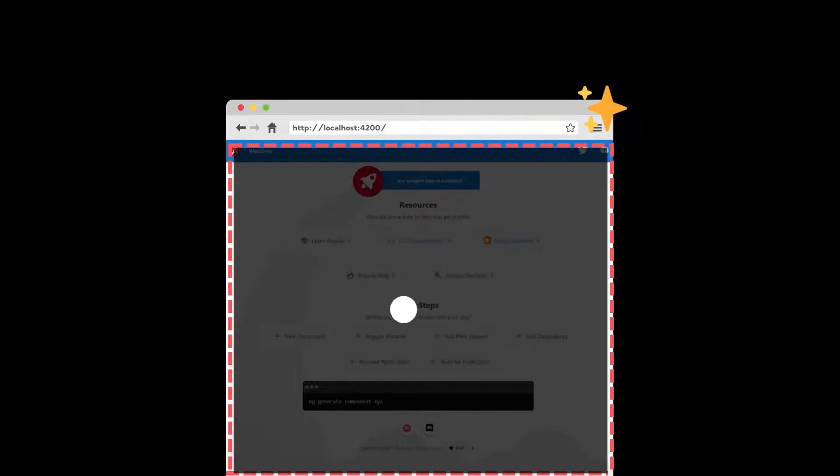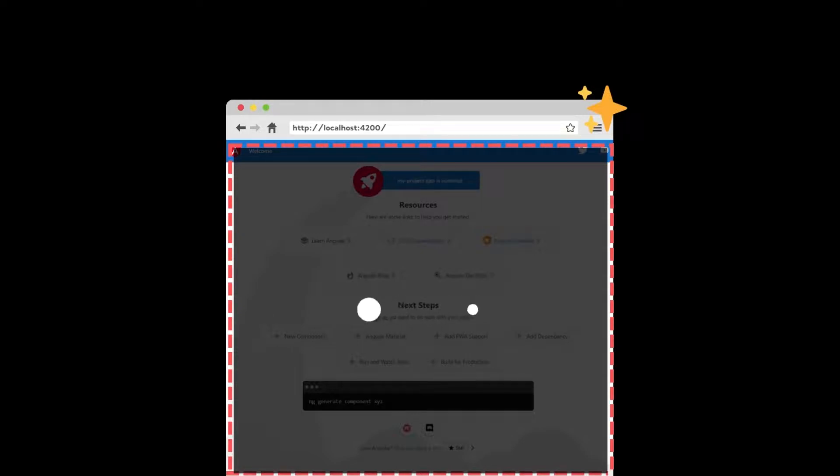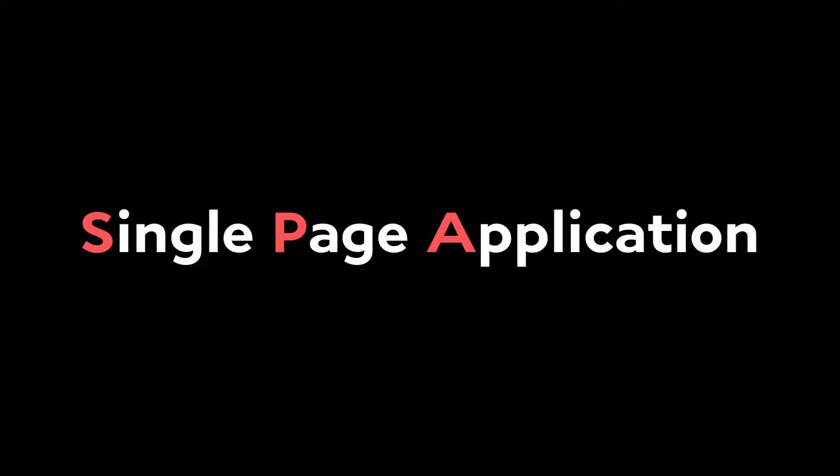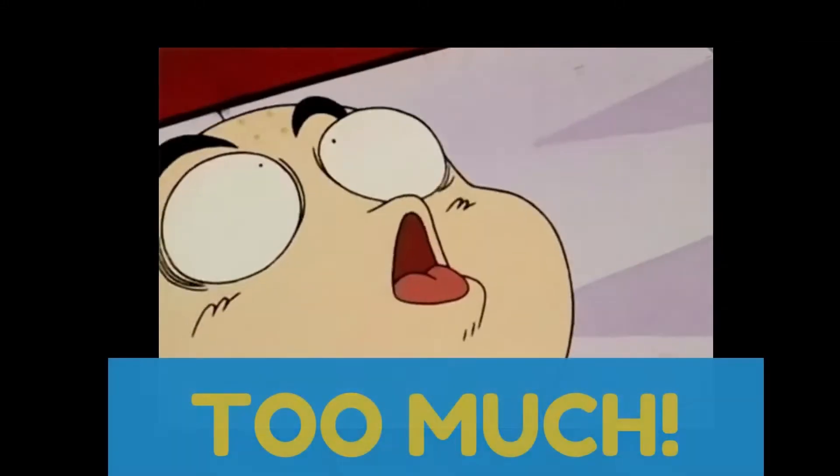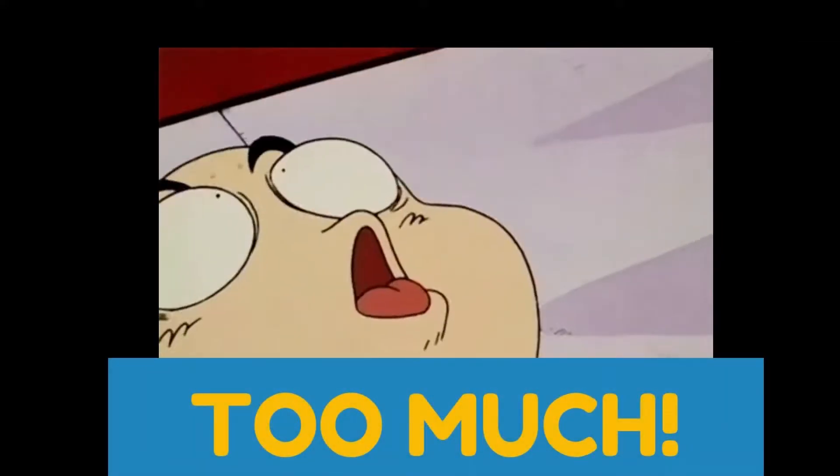An important thing to know here is that we don't load each time the index.html file. Only the content of the AppComponent changes here, and that's what we call a Single Page Application. And it's also what creates a great user experience: no page reloading each time there is a change.